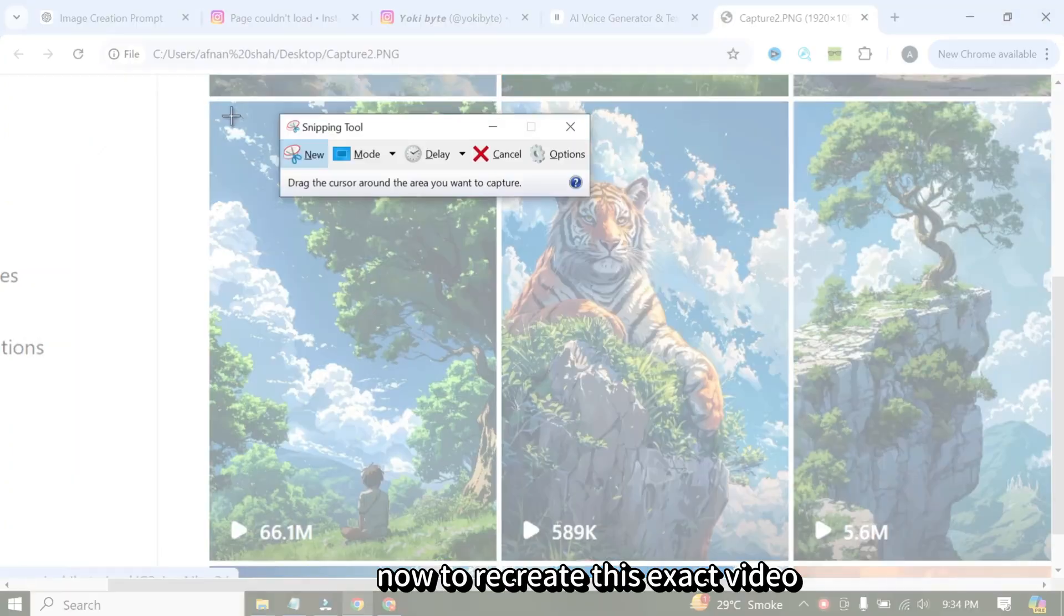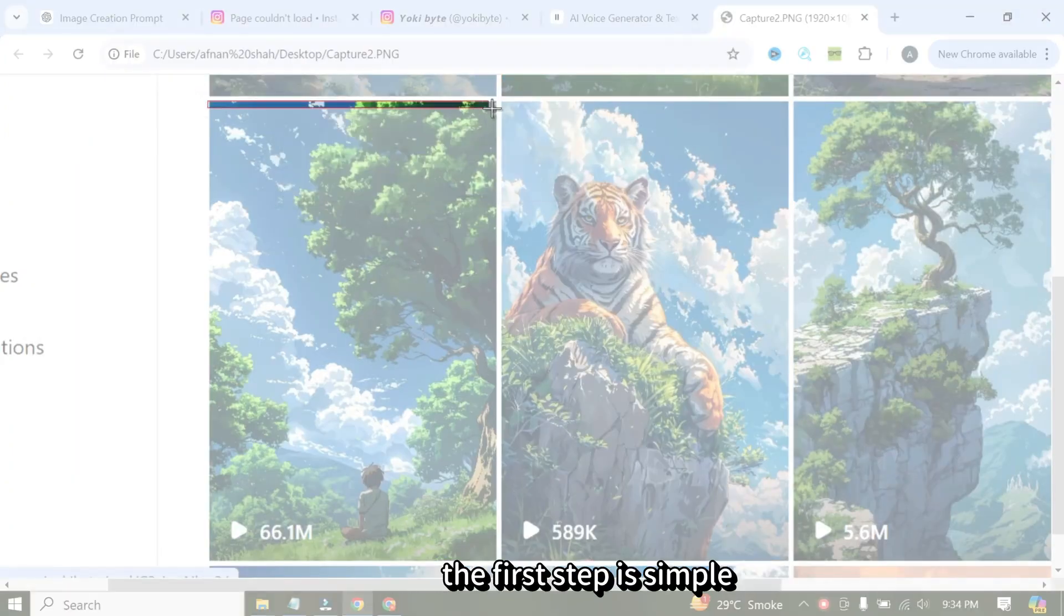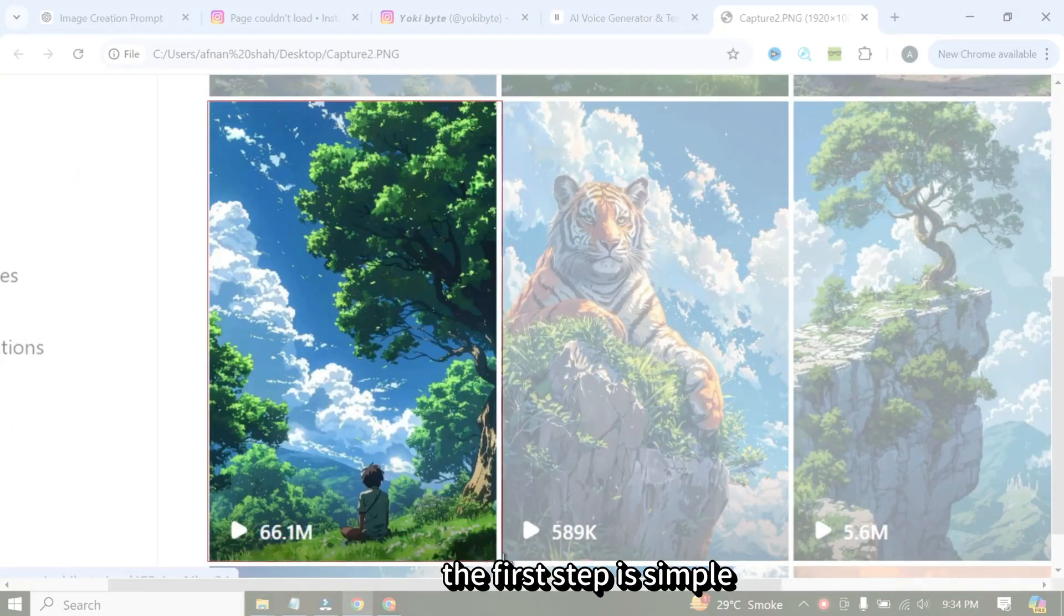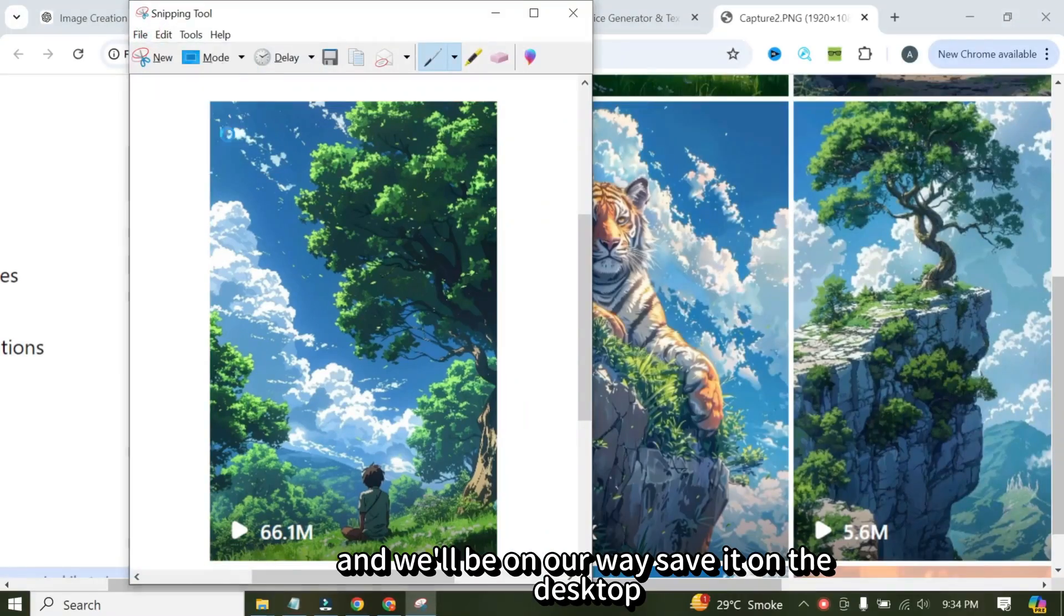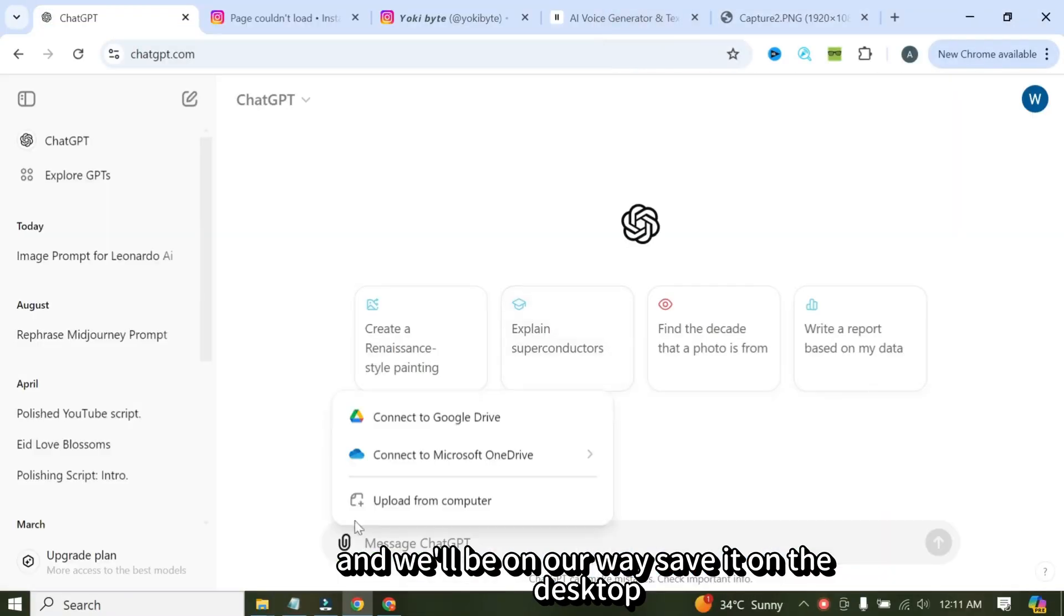Now, to recreate this exact video, the first step is simple. Just take a quick screenshot of it and we'll be on our way. Save it on the desktop.